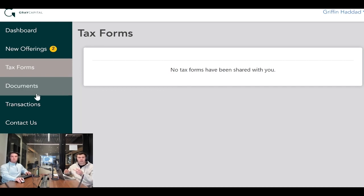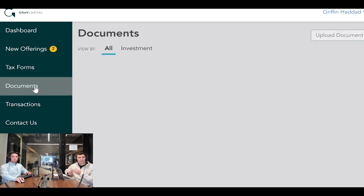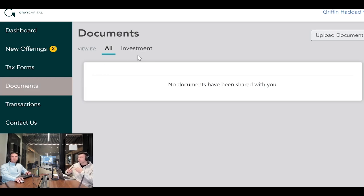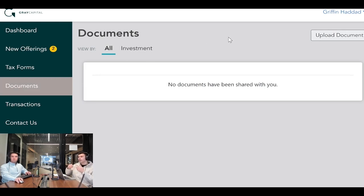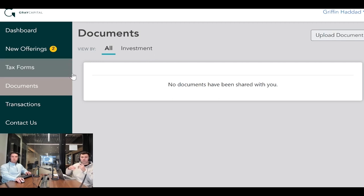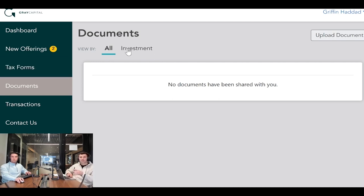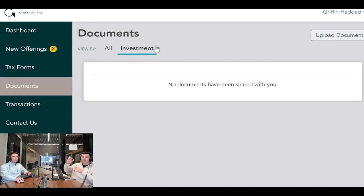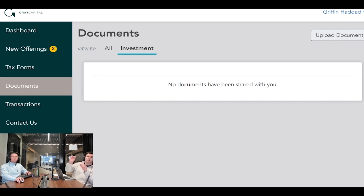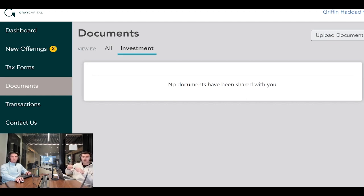Under documents, this is where your subscription agreements, accredited investor forms, operating agreements, PPMs, and asset reporting will all be listed. You can sort by investment to look at all of your subscription agreements or the operating agreements for each individual investment. This is really where a lot of our reporting will be posted, so you can look at the most recent quarterly financial reporting.